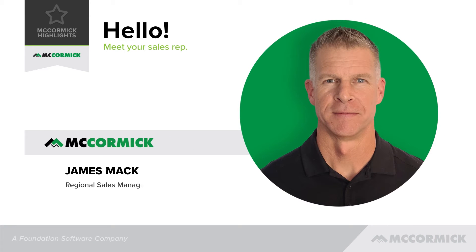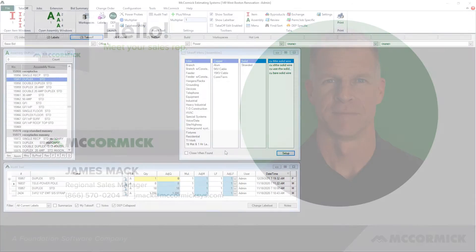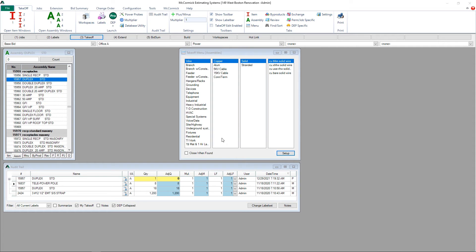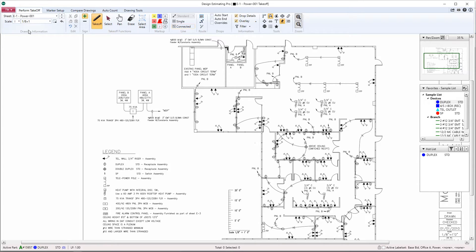Hi there, this is James Mack, Regional Sales Manager with McCormick Systems. In this video I'm going to show you how to use McCormick's AutoCount feature. Let's start by opening up Design Estimating Pro. Make sure your scale is set and that you have an active part, which can be an item or assembly, selected.